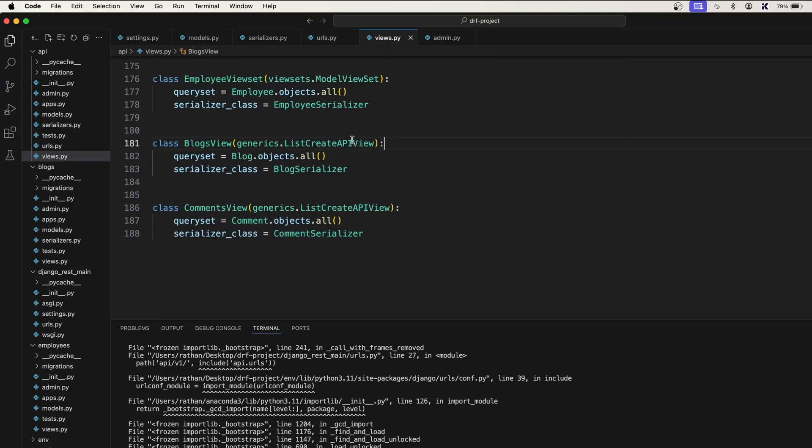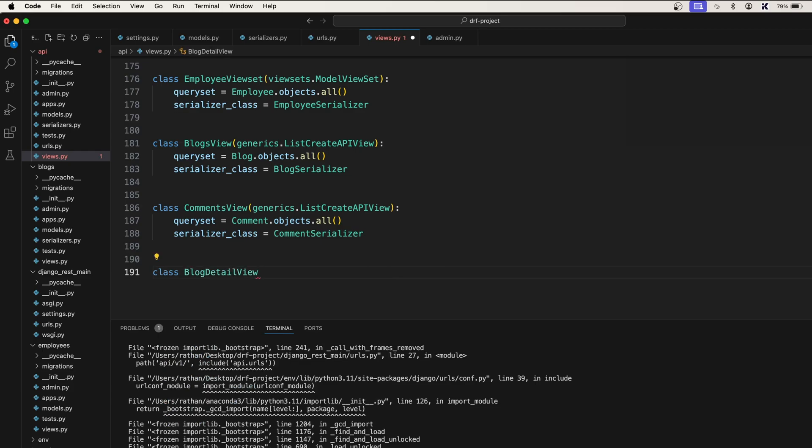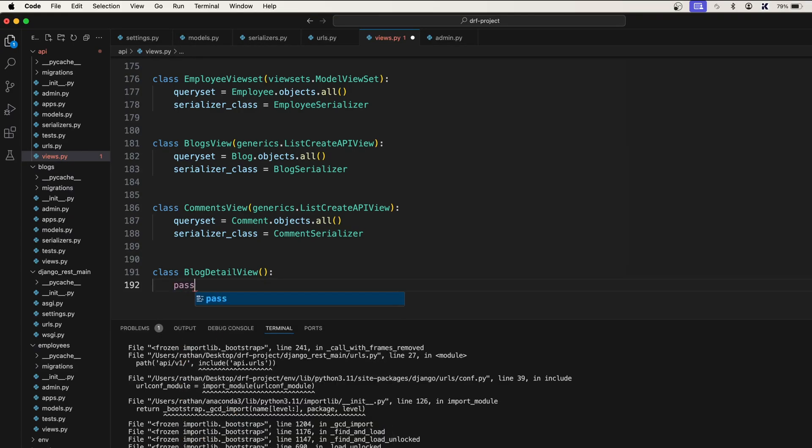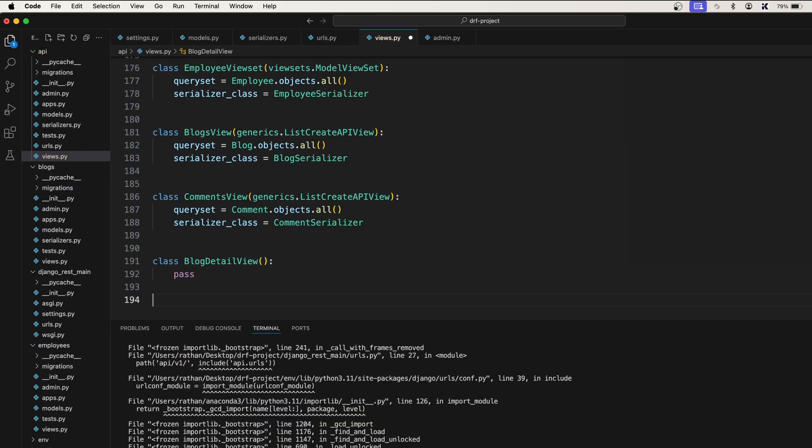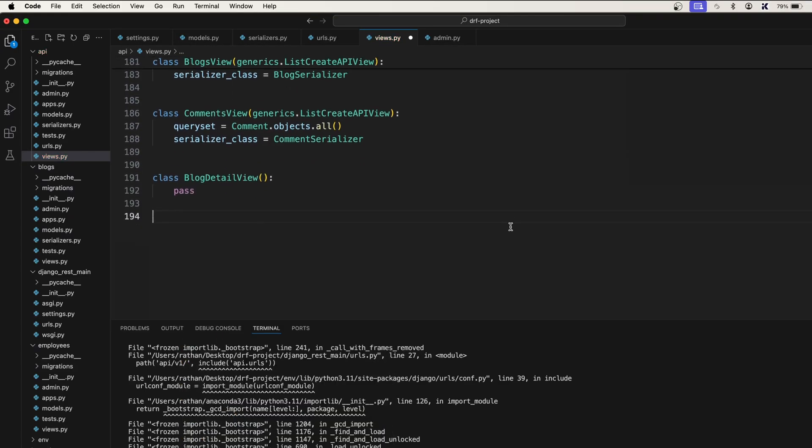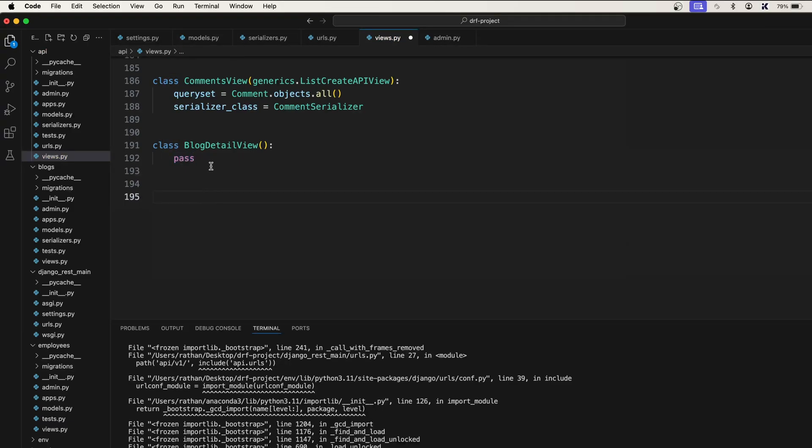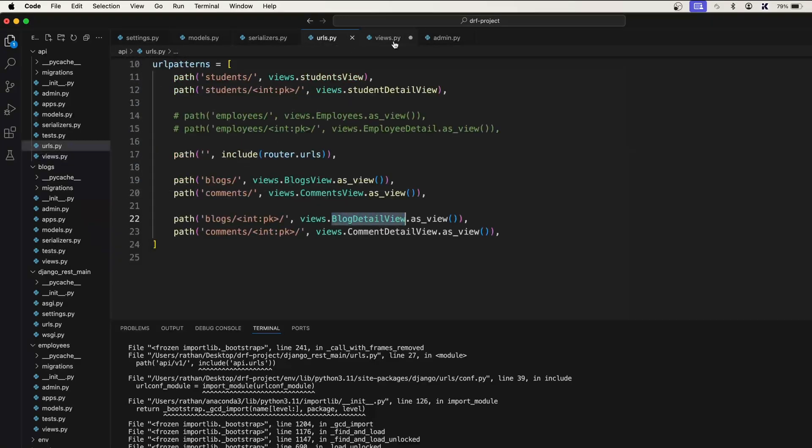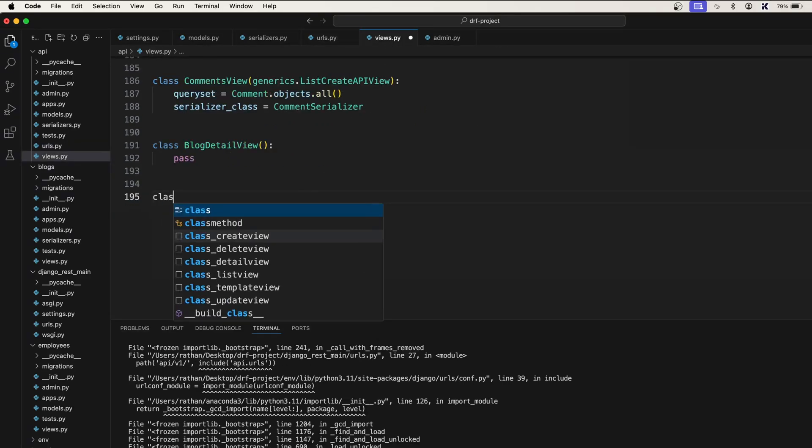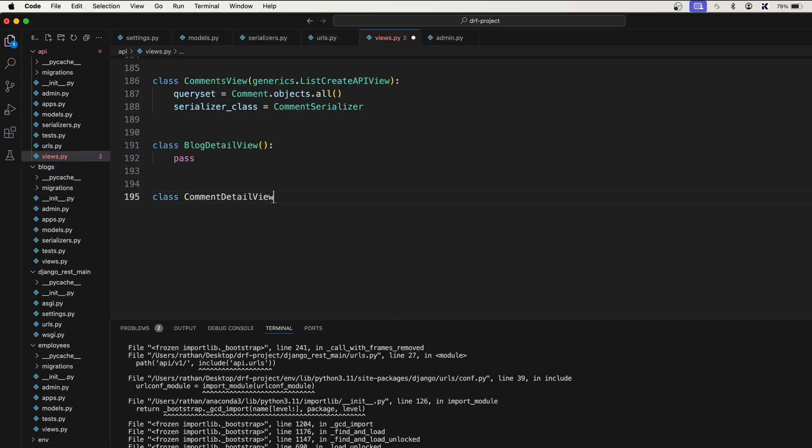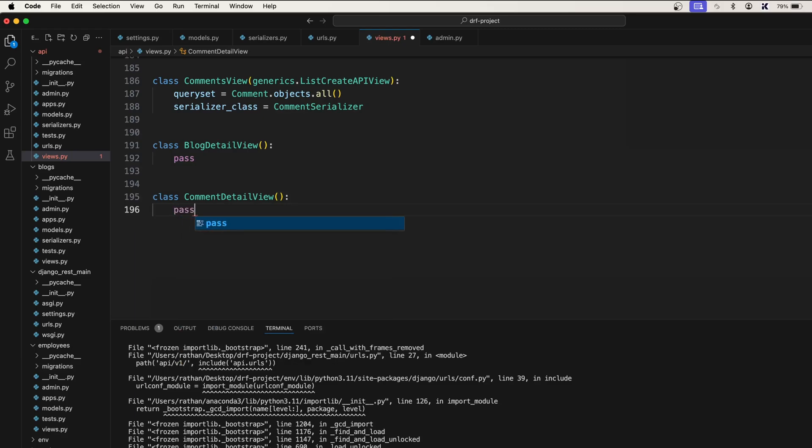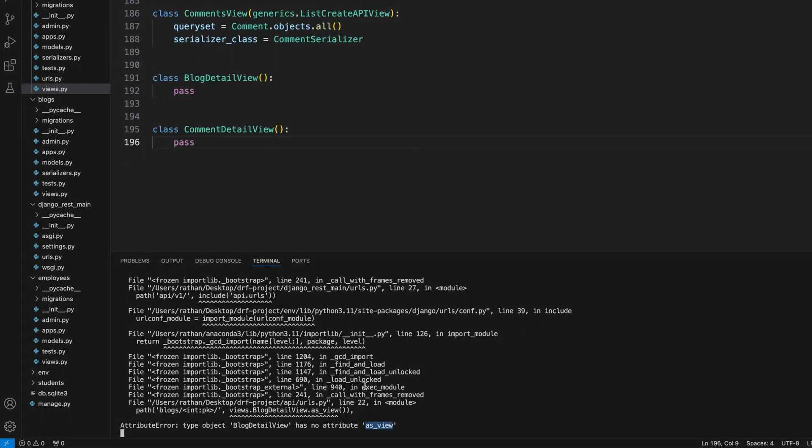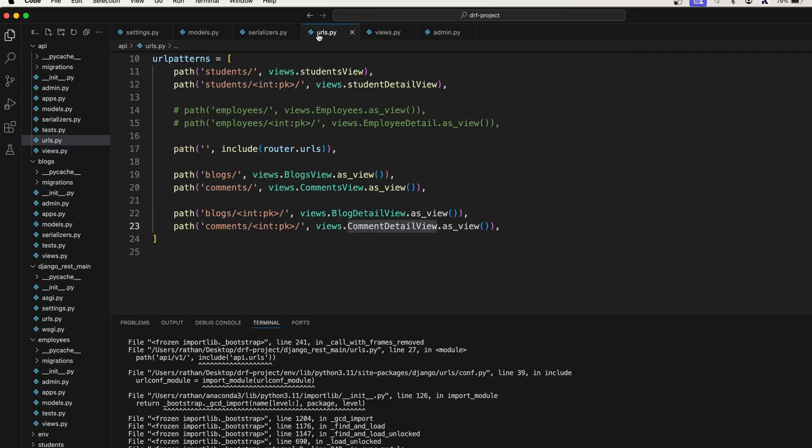Let's say class blog detail API view and I will pass it. If it was a function I would have written the return statement here to get rid of the error. However we're going to take care of it in a moment. For this one I'll write class comment detail view and for now I will pass it.